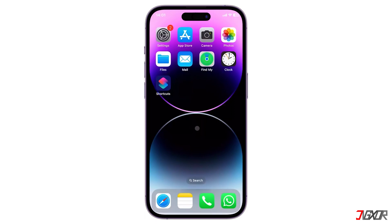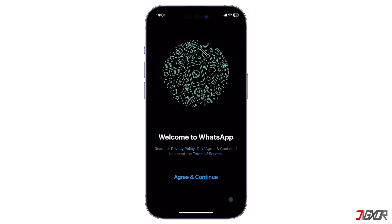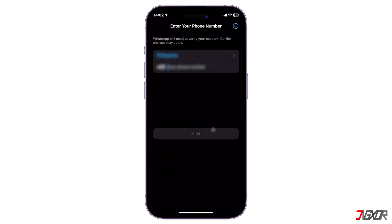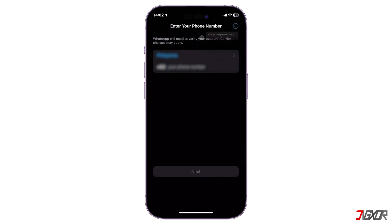If the app is already installed, make sure it is not signed into another account — otherwise, reinstall the application. After that, launch WhatsApp and accept the platform's terms and conditions to proceed. Once the login page loads, do not enter your number. Instead, tap the three-dot menu in the top right corner and click 'Link as Companion Device.'